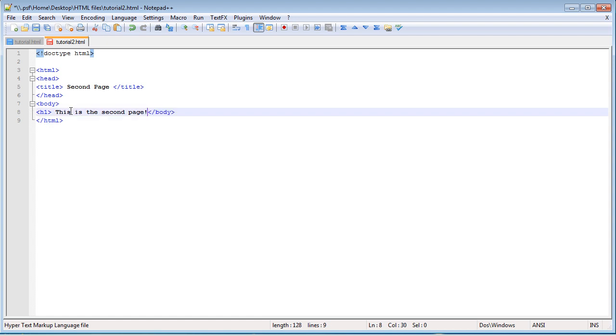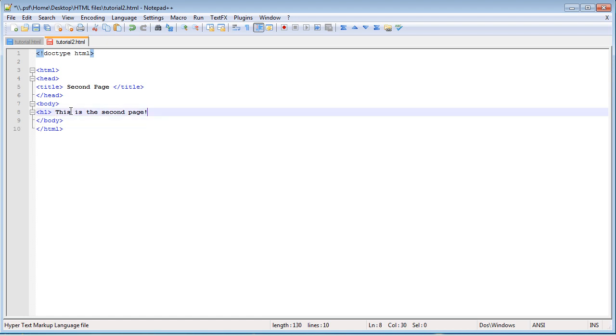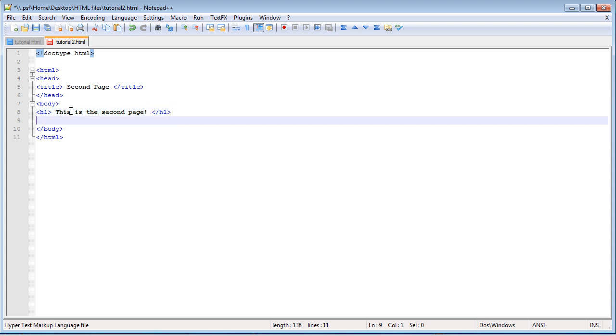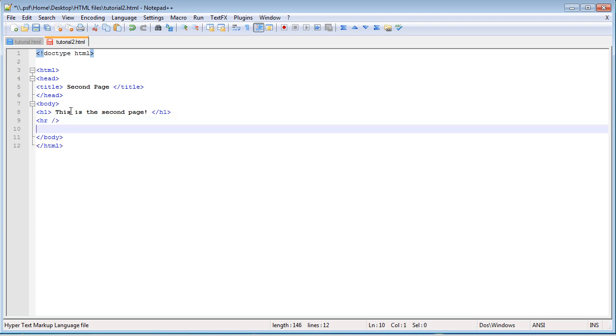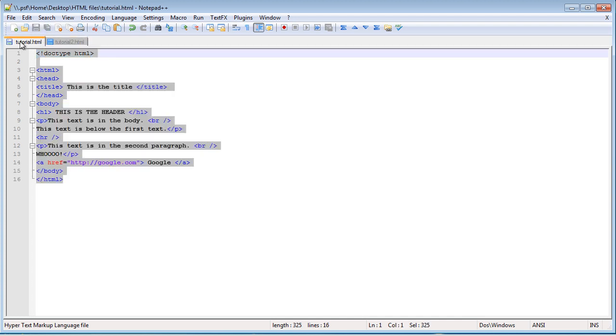And then we can just have in the body, have it say, actually, let's go ahead and put a line, because we're cool, and we can. And let's go ahead and just say, Bilbo Baggins is awesome, because he is. Now, we can save this,